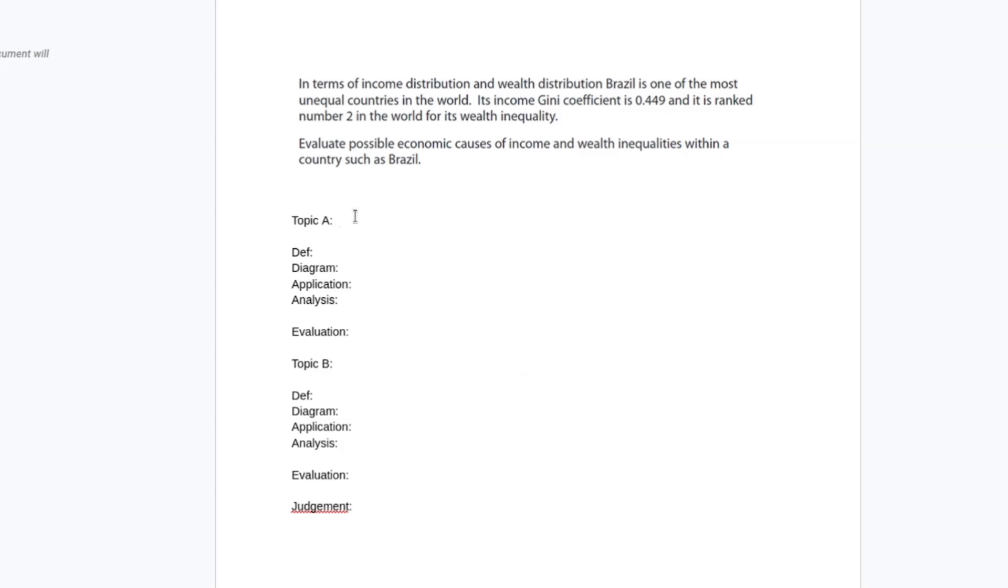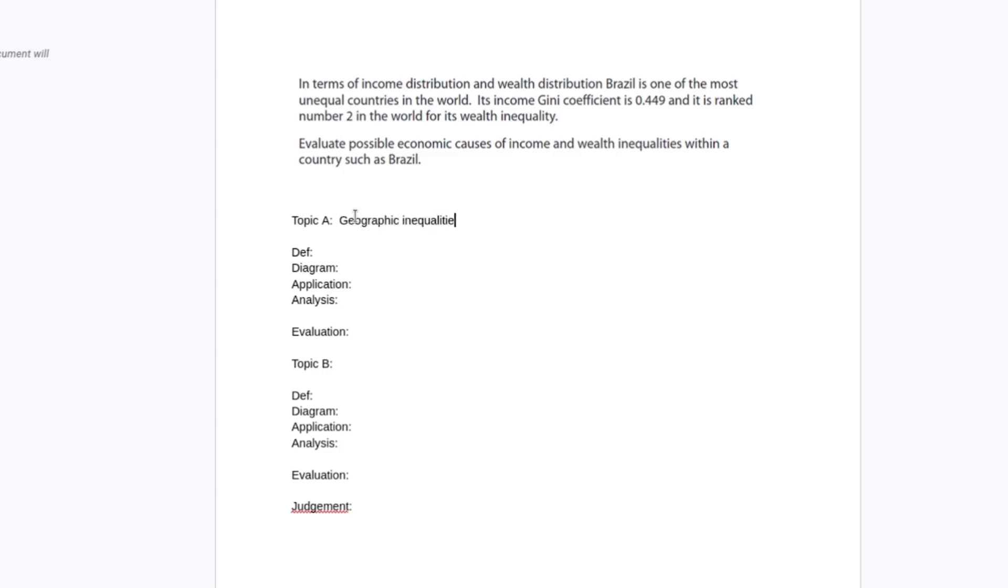It's one of the examples I always suggest students try and learn a bit about because it has application to so many different developing economics points. In terms of possible economic causes of income and wealth inequalities, I am probably going to do two main topics. One of them is probably going to be on geographic inequalities.